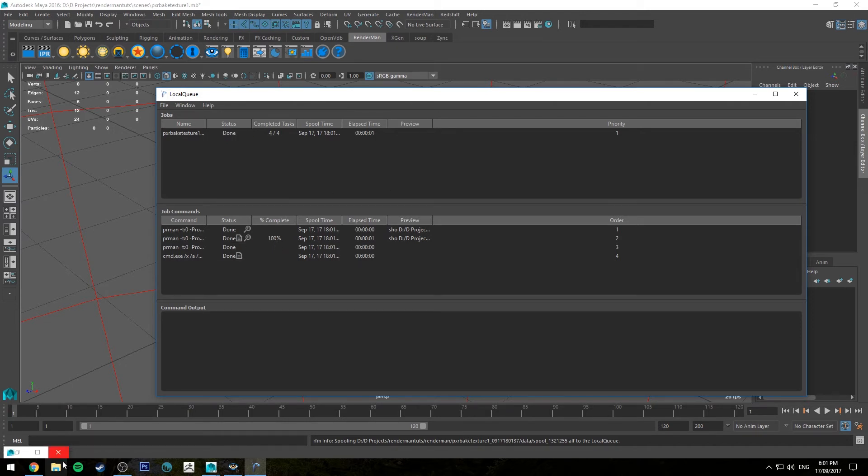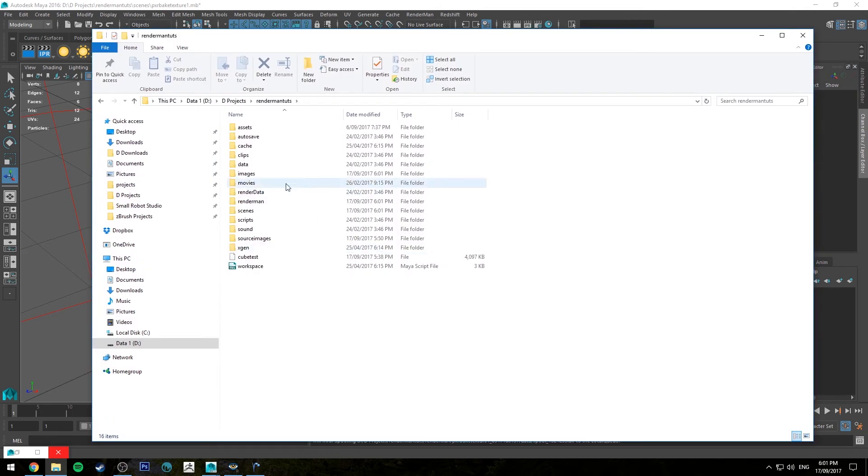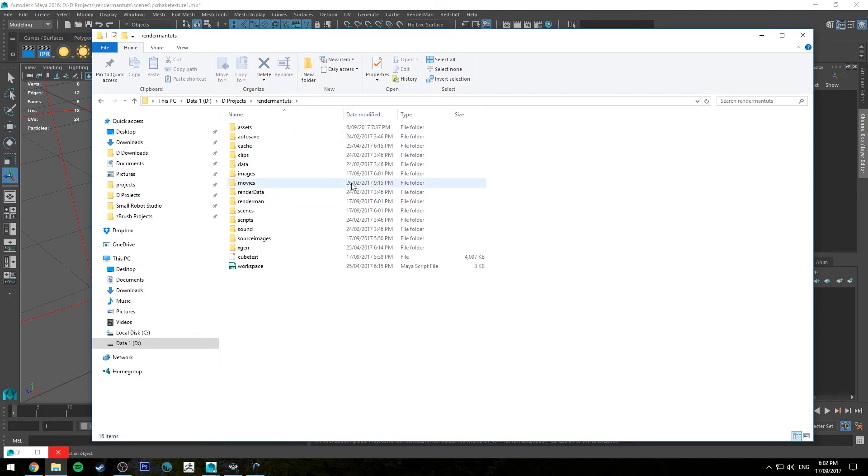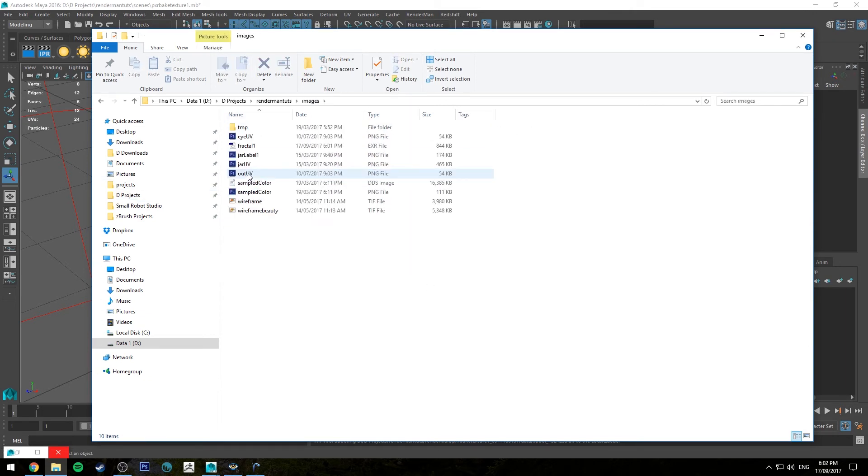So let's jump into our project folder. This is my project folder for this scene. If you haven't already created one for your scene this obviously won't work. It will probably go to your default project folder, but obviously with any scene you want to have already created a project and assigned the project for that scene.